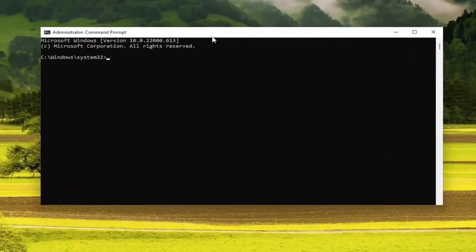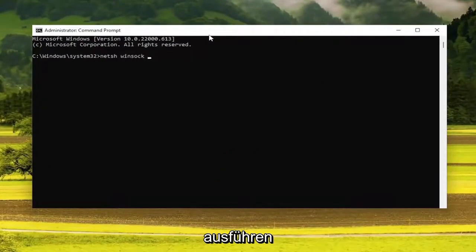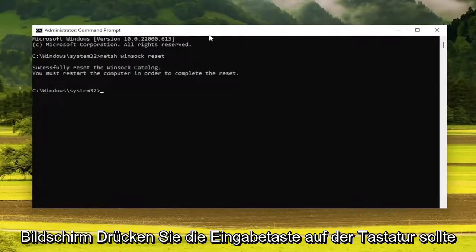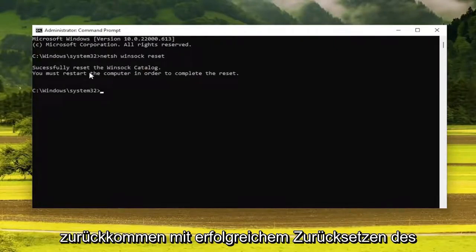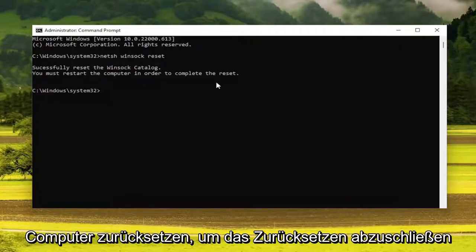Now you want to go ahead and type in netsh winsock reset, exactly how you see it on my screen. Hit enter on the keyboard. It should come back with successfully reset the Winsock catalog. You must restart the computer in order to complete the reset.